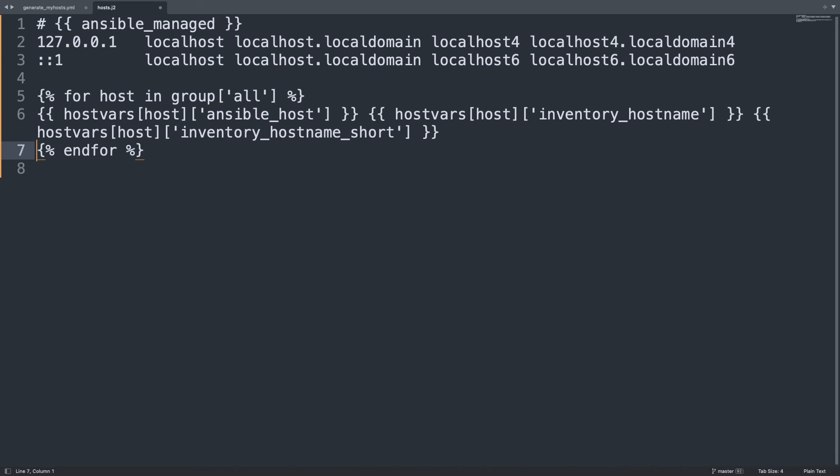And we are going to access this time the magic variable inventory_hostname_short. So the combination of Jinja2 template for running the for loop for every single host in my inventory, combined with the power of the magic variables of Ansible, results in a simple /etc/hosts file. And you see it's not over-complicated, it's only using some variables inside a loop. So I hope that everybody can understand this significance.